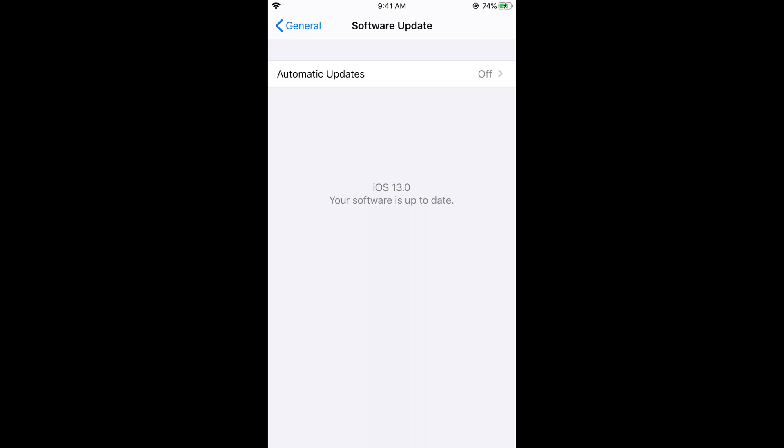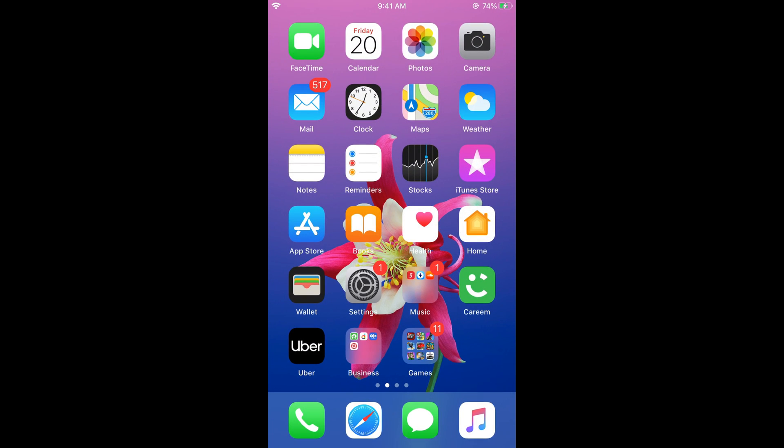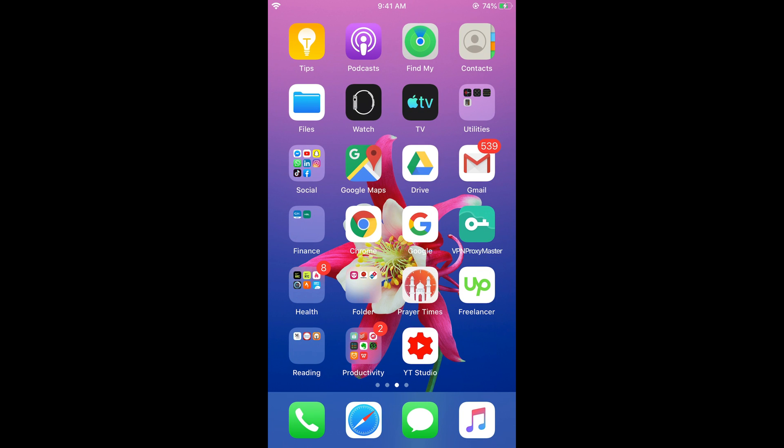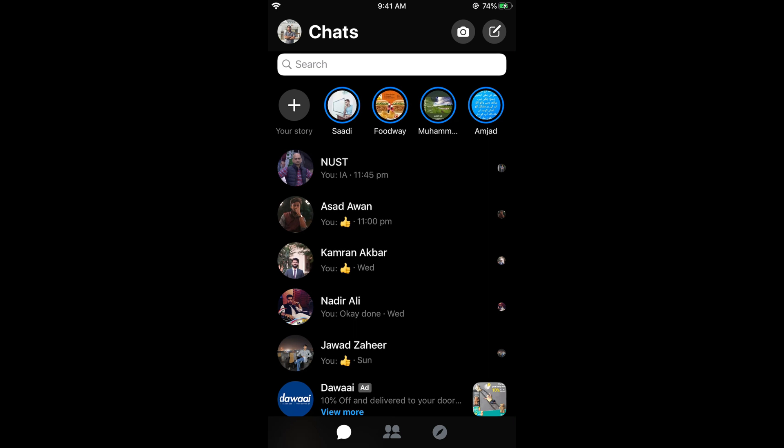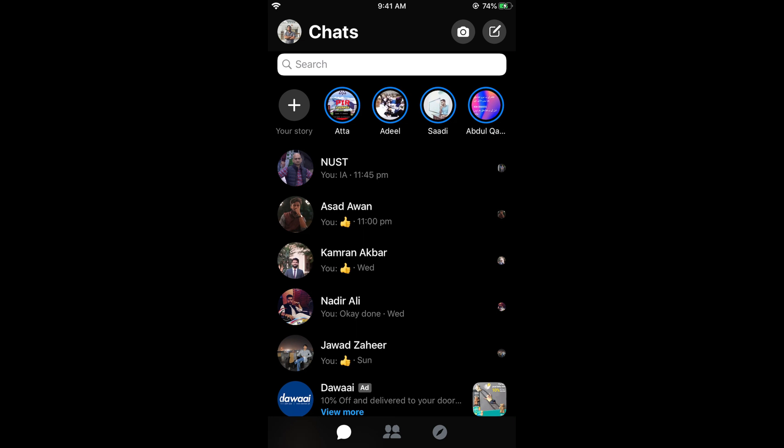You can see iOS 13 is updated. Once you are here, just go to your Messenger, open your Messenger app, and tap on your profile icon at the left top corner.